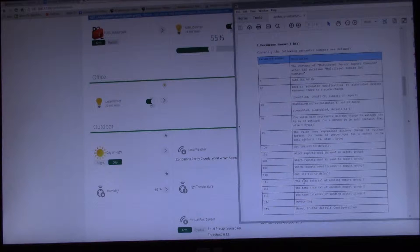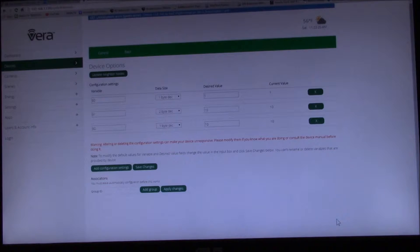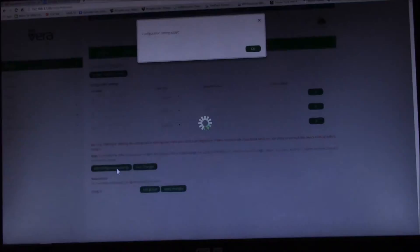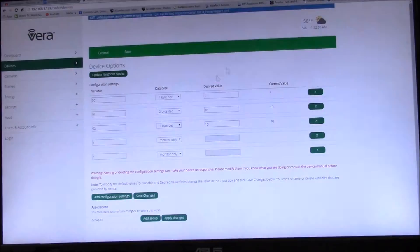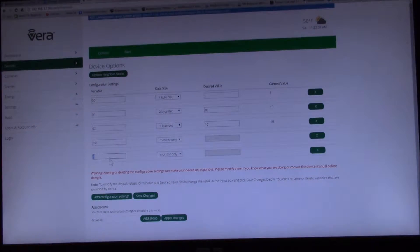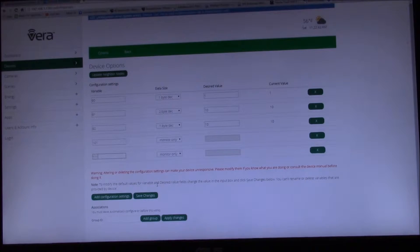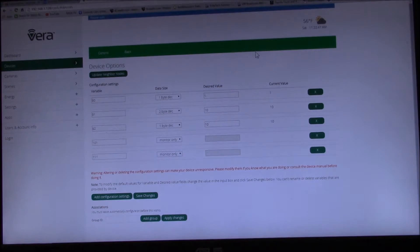111 is the time interval, so I want to add 101 and 111 and we'll do monitor only. I always like to see what the defaults are.